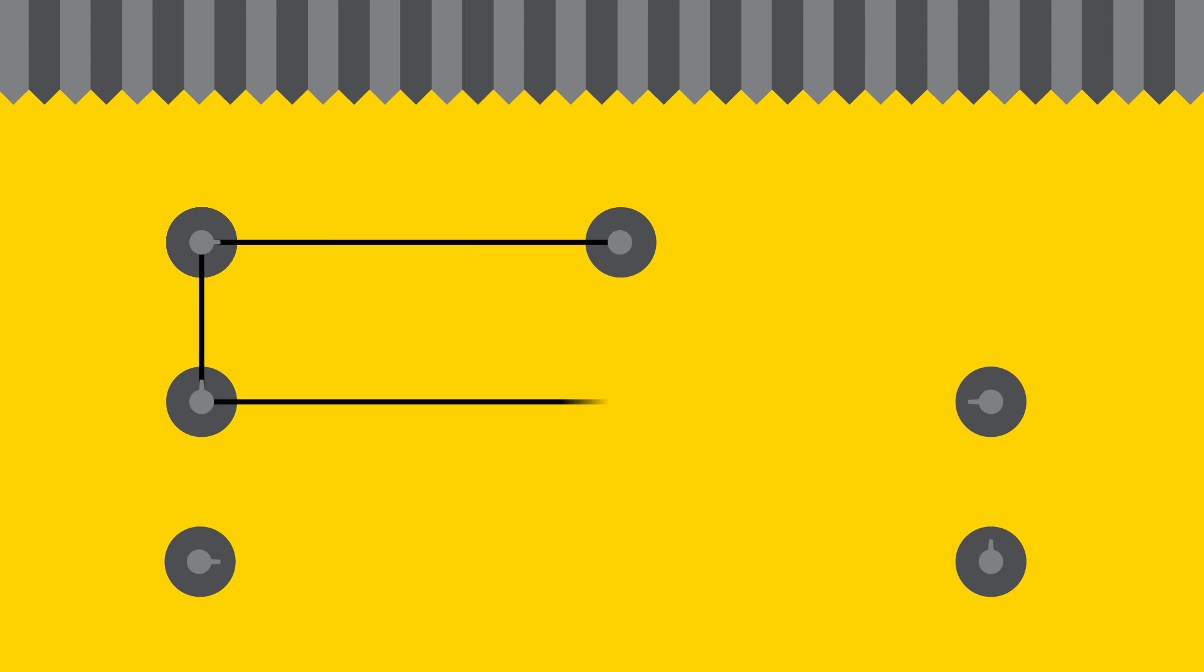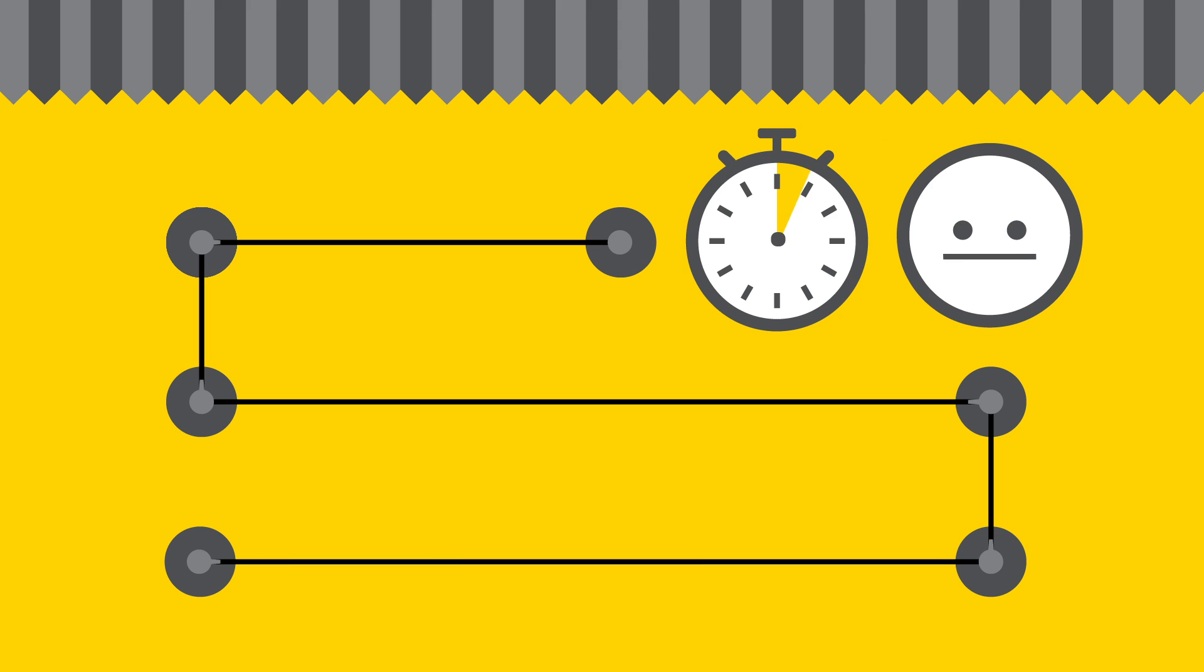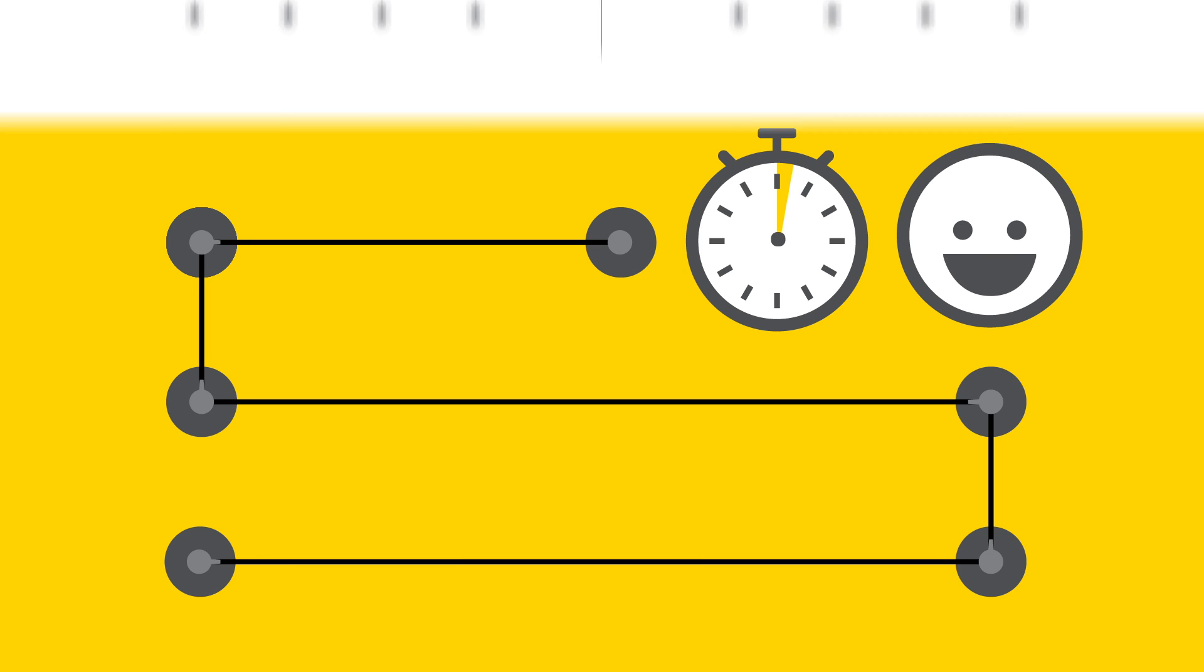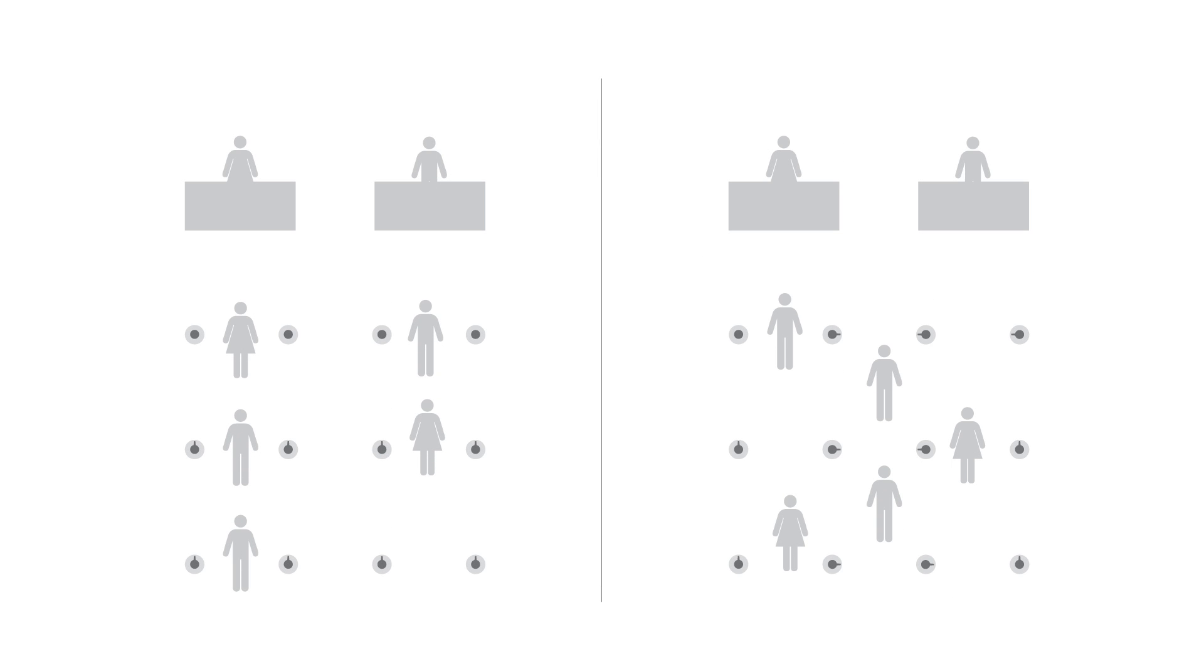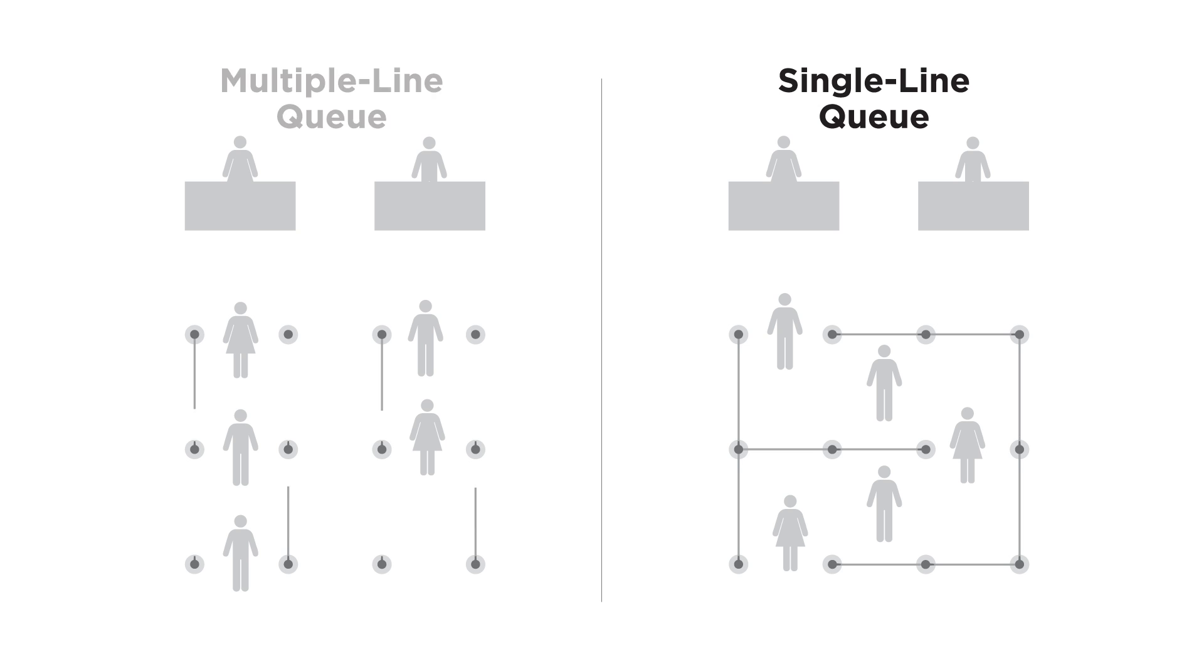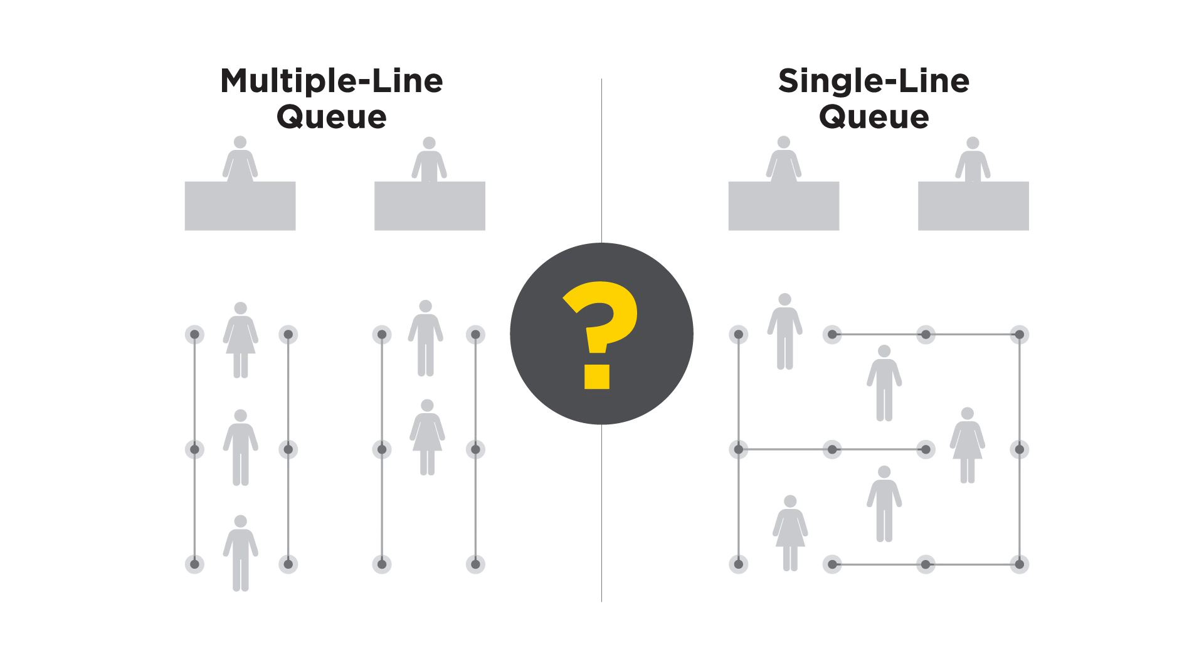Your goal is to design a queue that will cut wait times and increase customer satisfaction. Often the choice is between a single line and a multiple line queue. Which is more efficient?